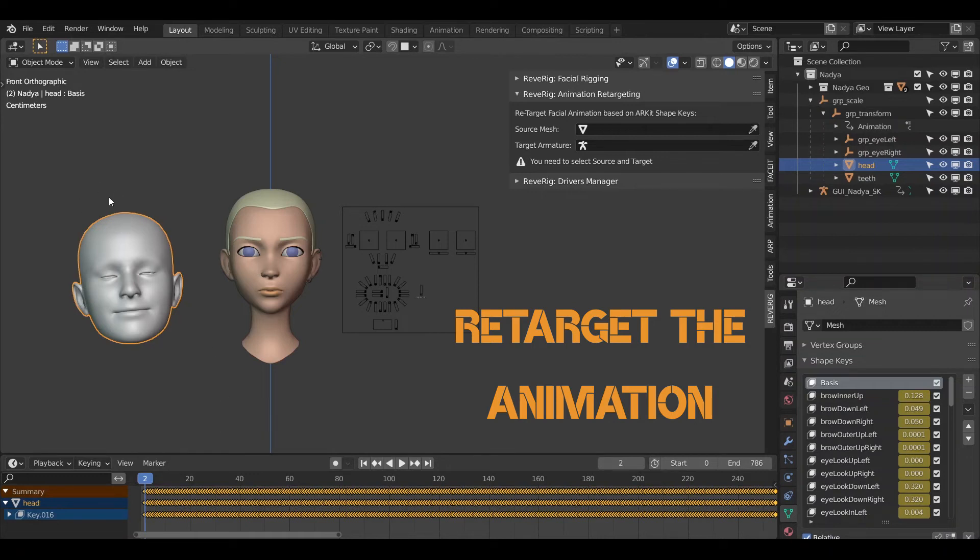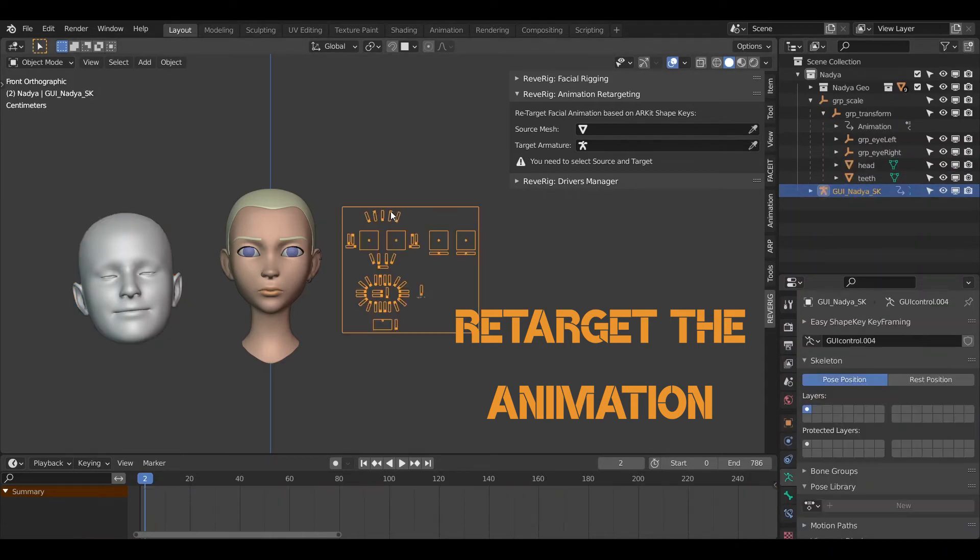Now you can move on to the retargeting phase. What we want to do is transfer the animation from the object created with FaceCap to our facial rig and then animate our character.